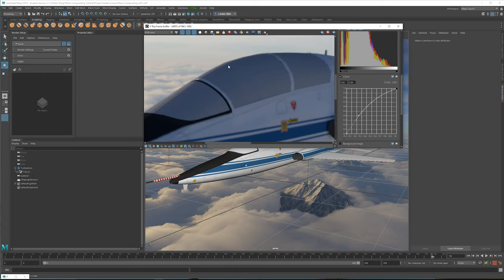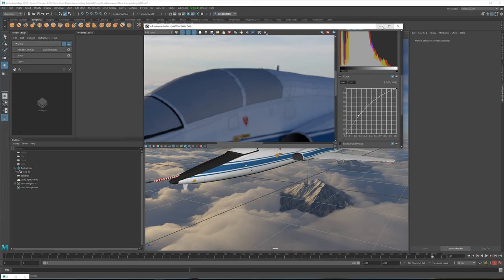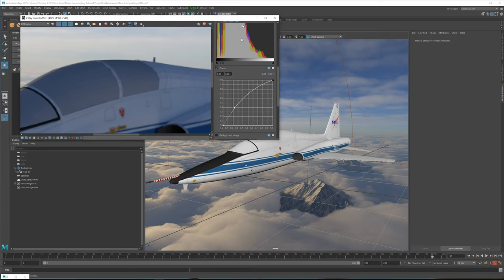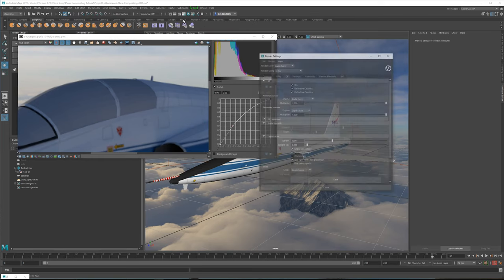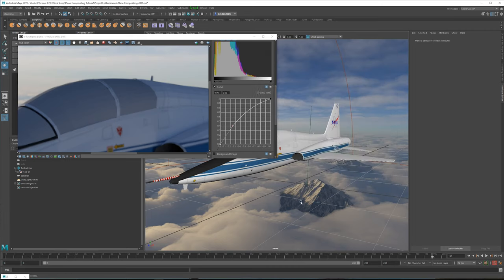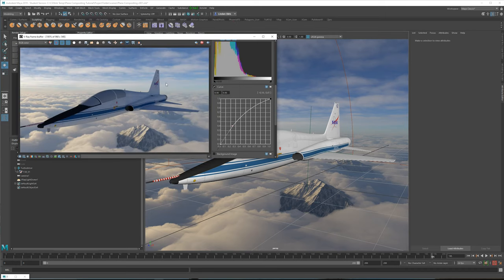Zooming in you can see there's quite a bit of faceting on these hard edges, because V-Ray by default does not automatically render a smooth shaded version. To change that, stop the IPR, go up to render settings, go into overrides, and make sure you check 'viewport subdivision', then close it. Restart the IPR and now this is smooth as it should be.